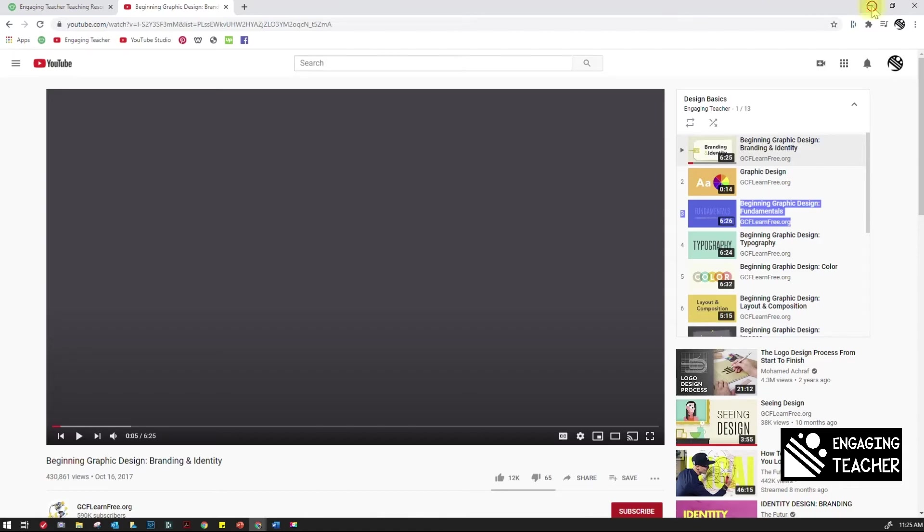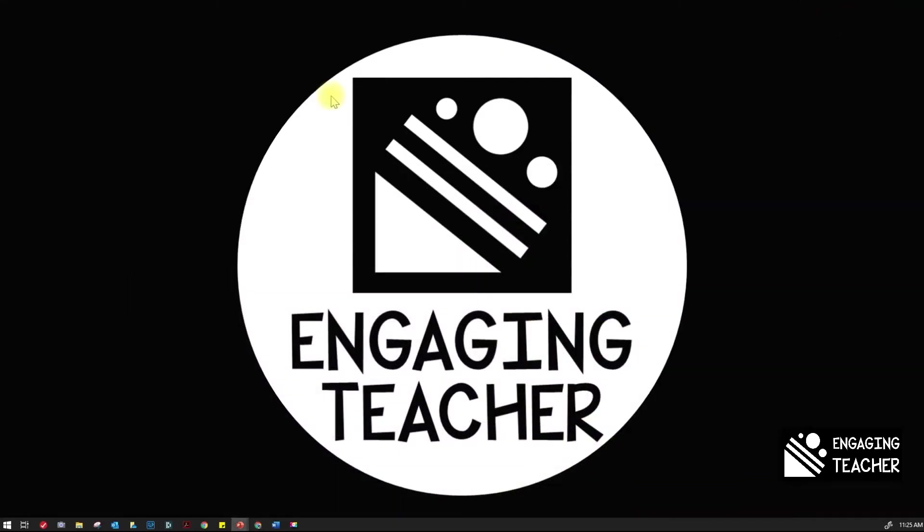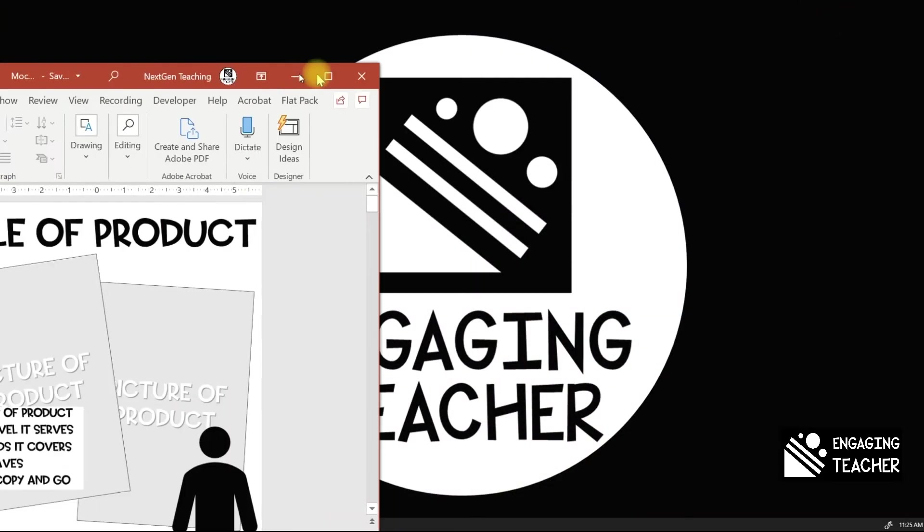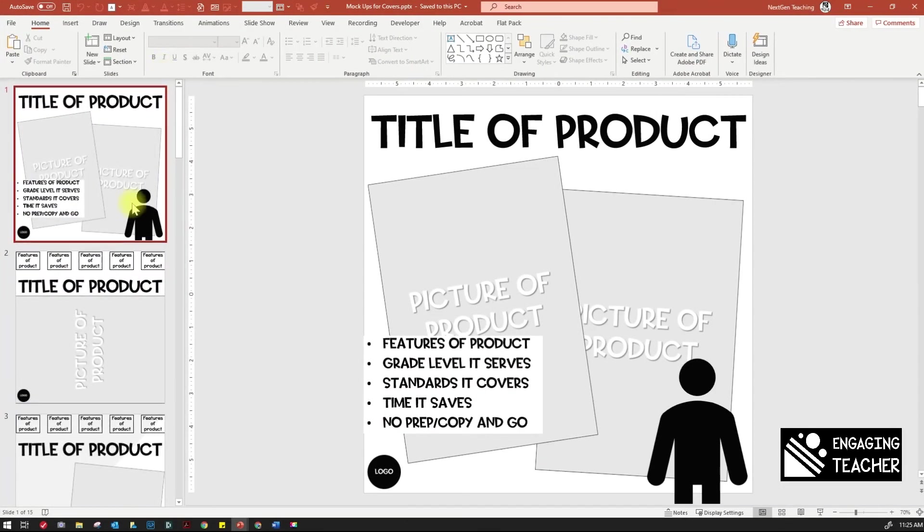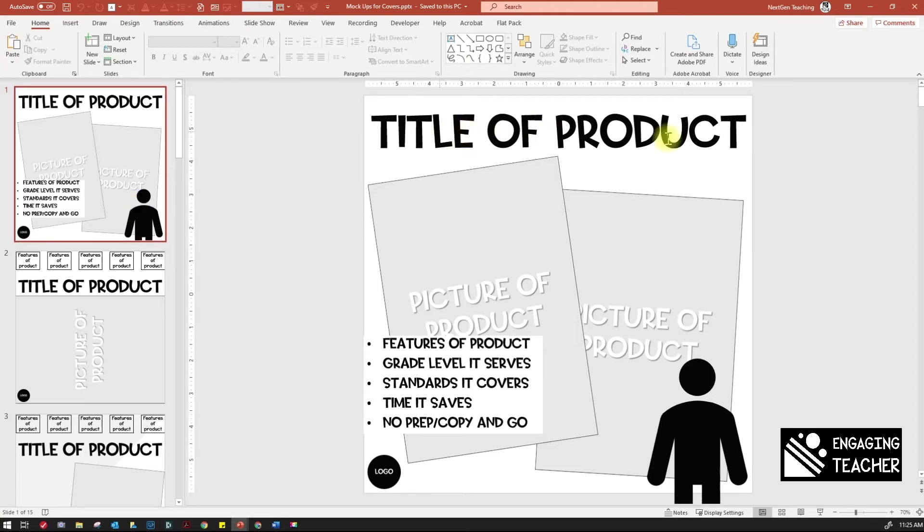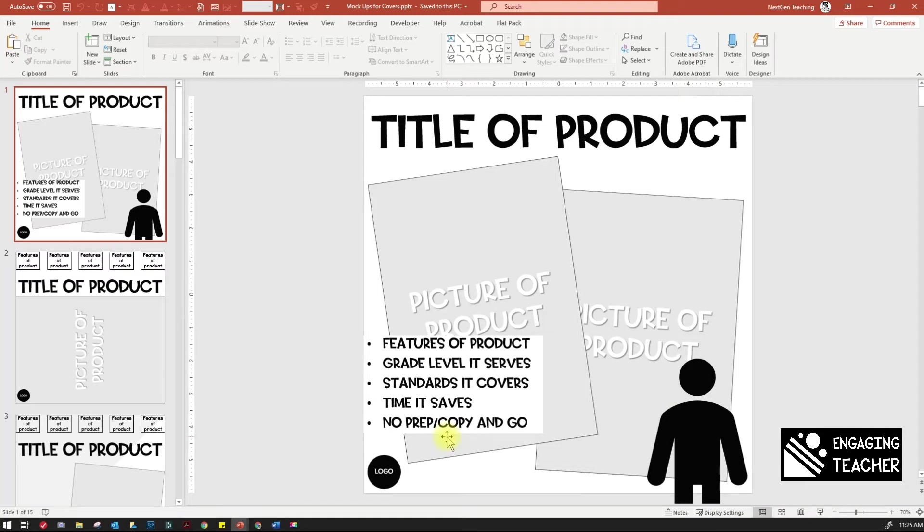And then the other thing is let's just take a look at some basic samples that don't have anything in there, just so you can kind of see the different components. So here we have the title of the product, then you can have a picture of the product, your clip art, the features of the product, and then your logo. So those are kind of the key components that you want to try to get in there.